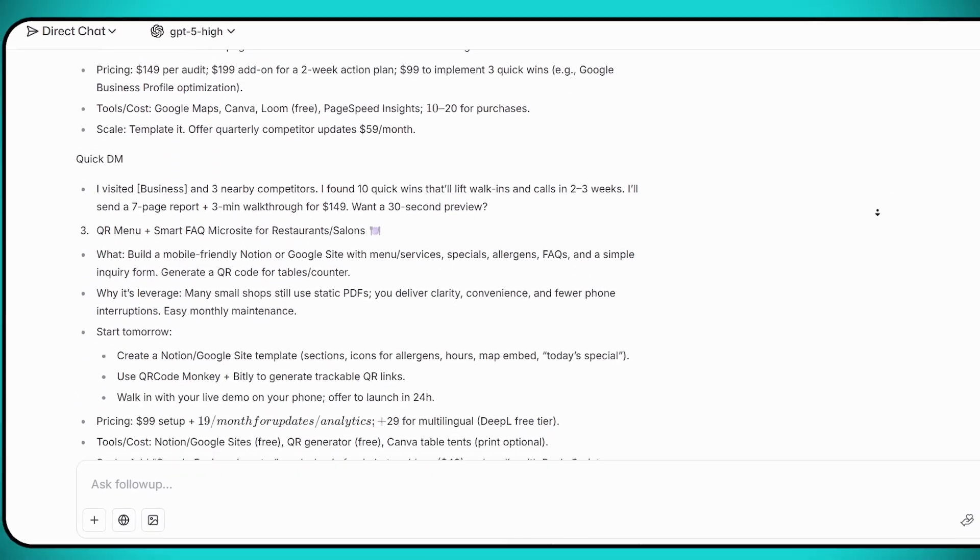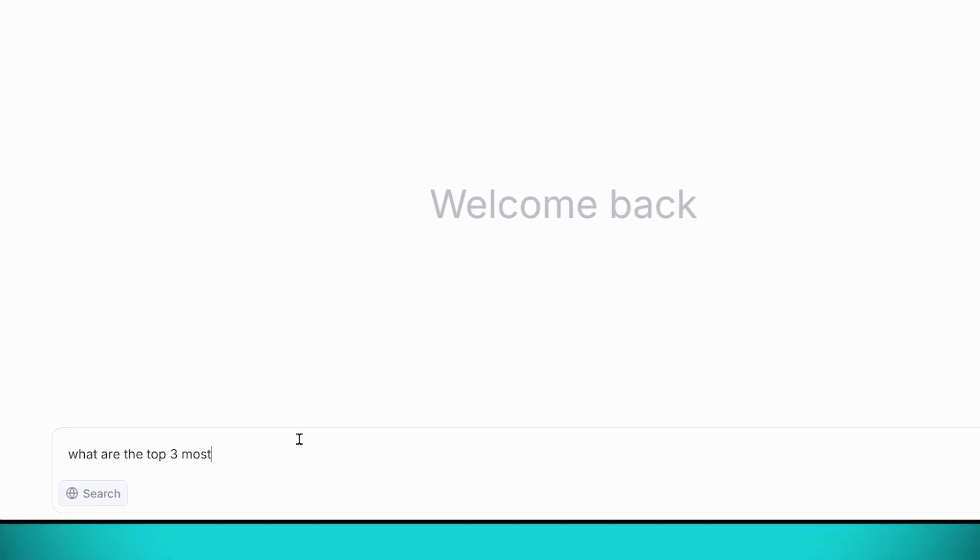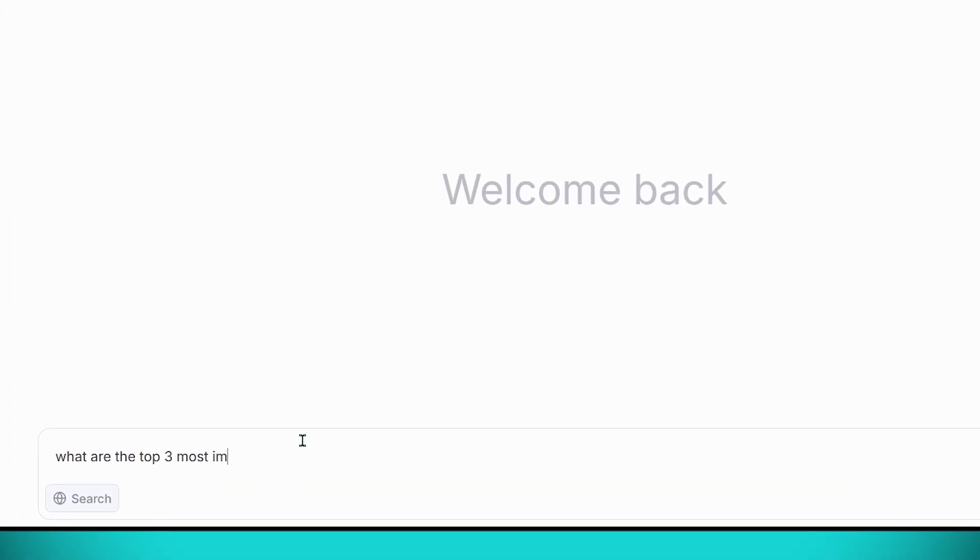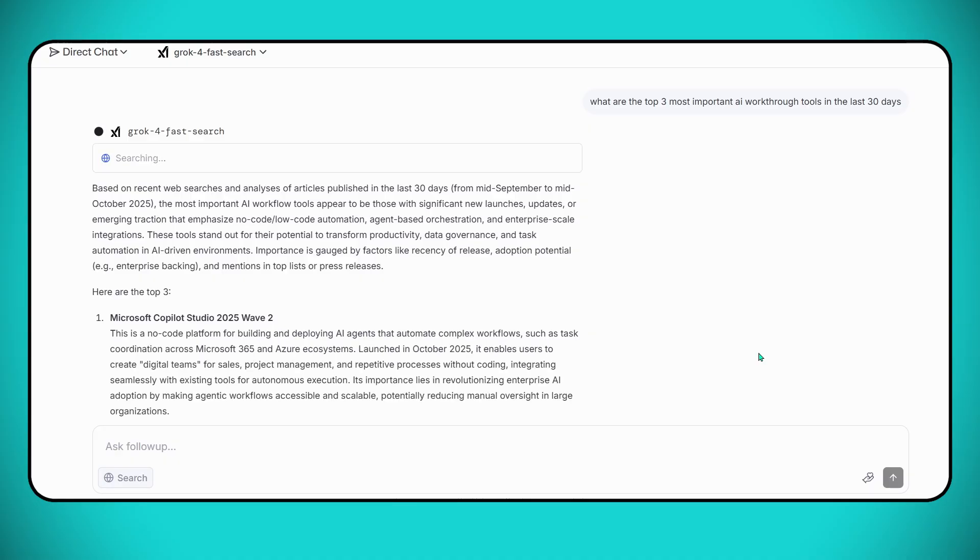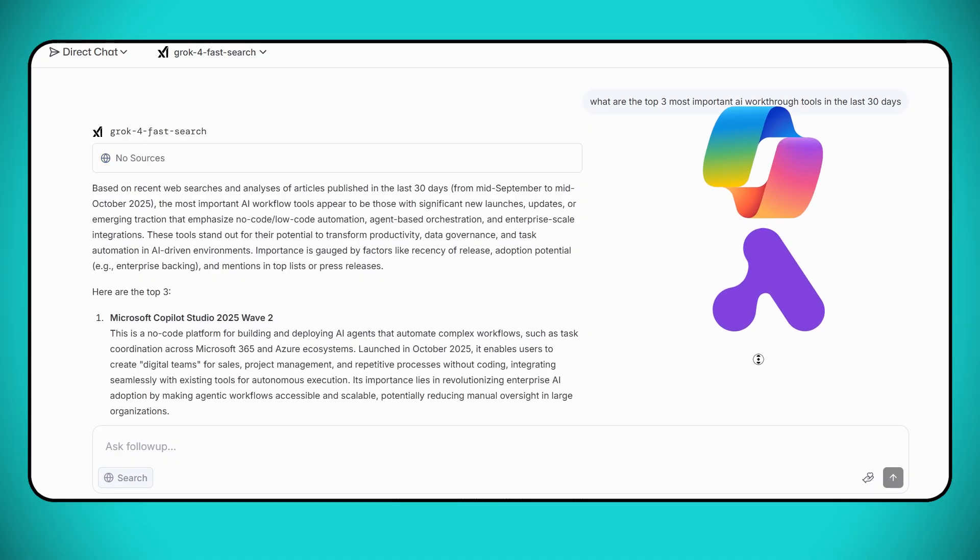Now let's move on and ask: What are the top three most important AI breakthroughs in the last 30 days? Again, in just a few seconds, we get some powerful insights. Things like Microsoft Copilot, AI agents, and Active Pieces.